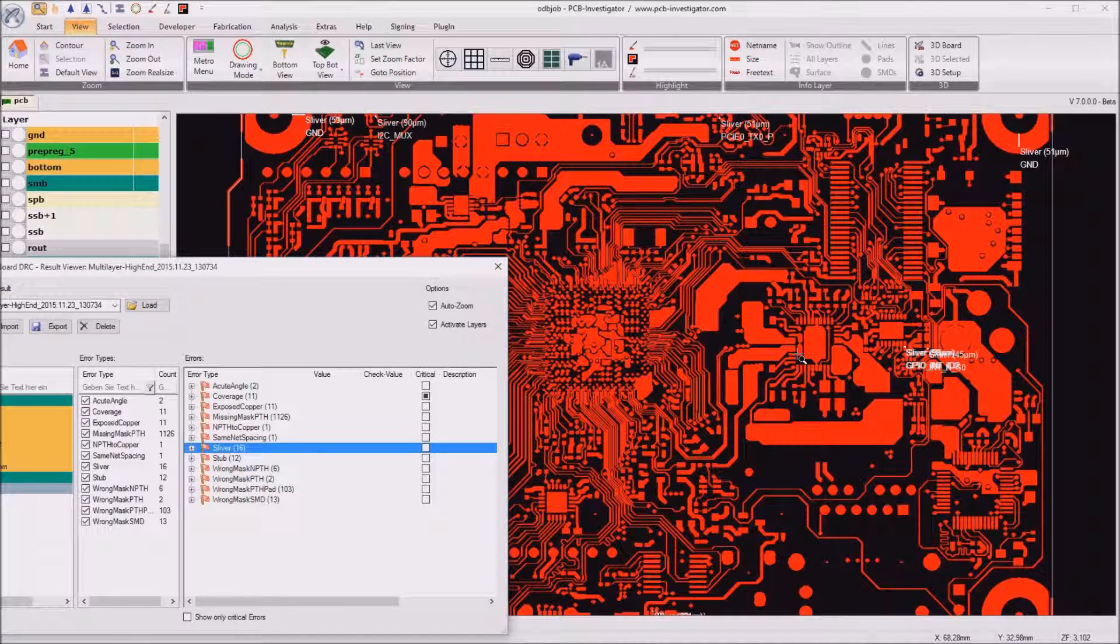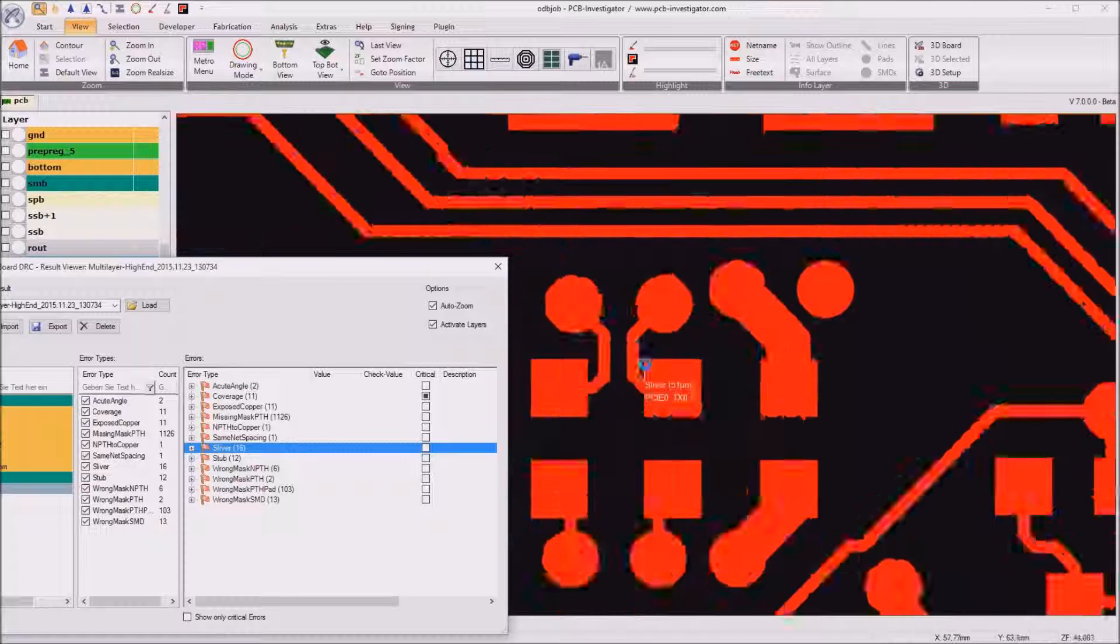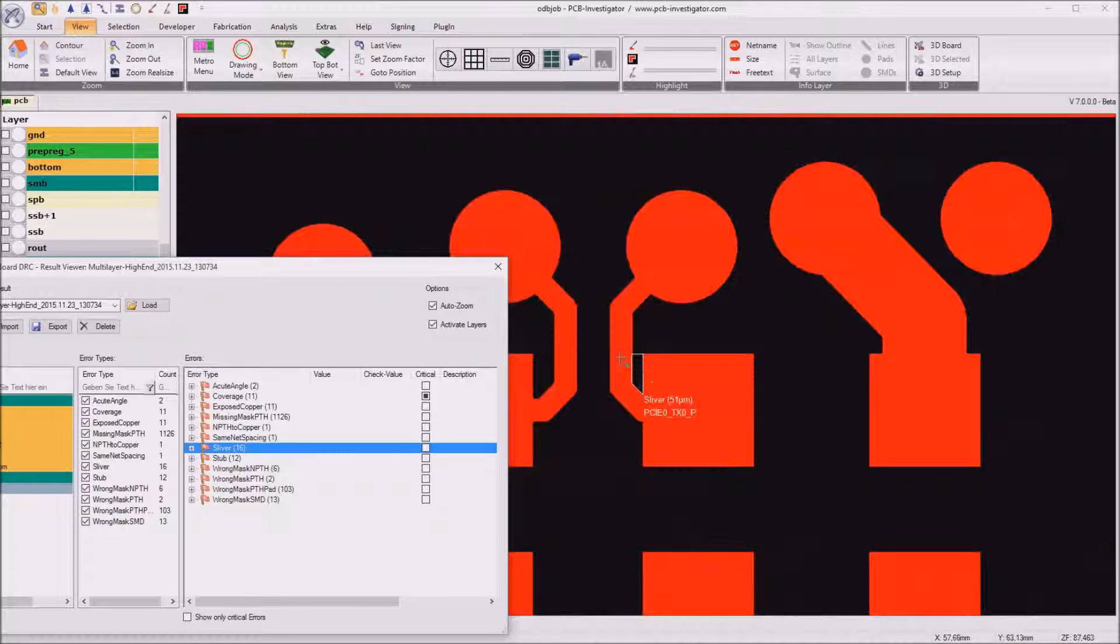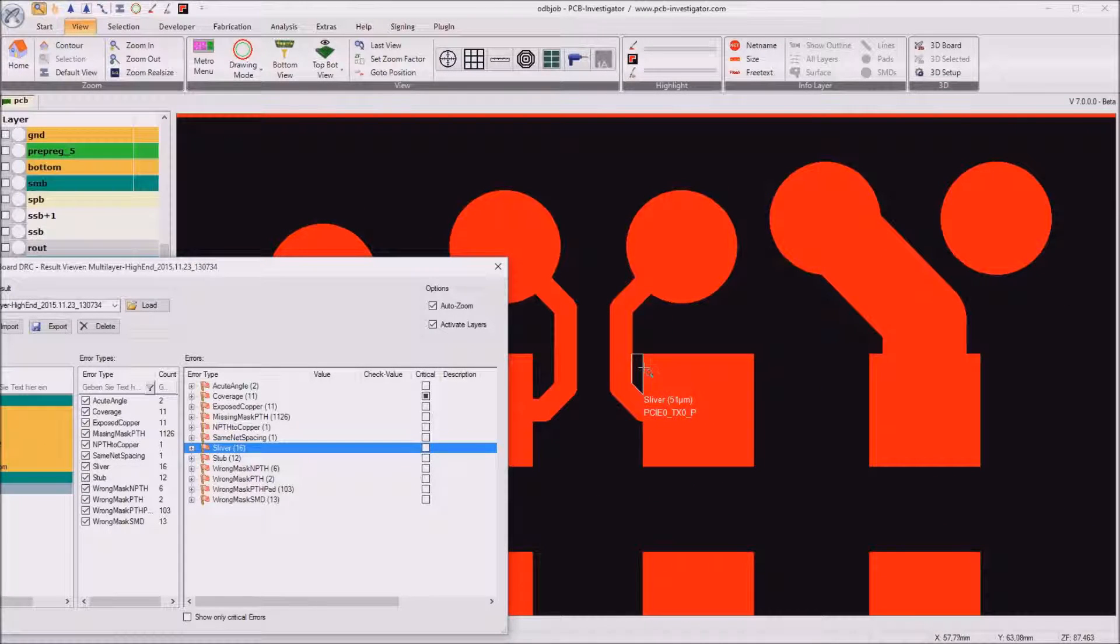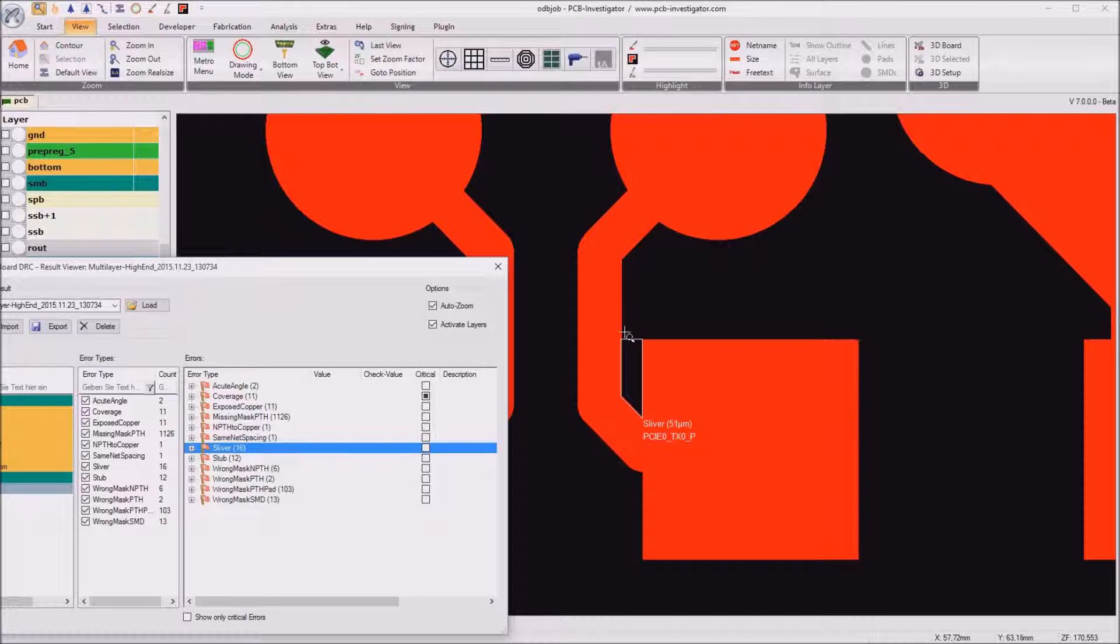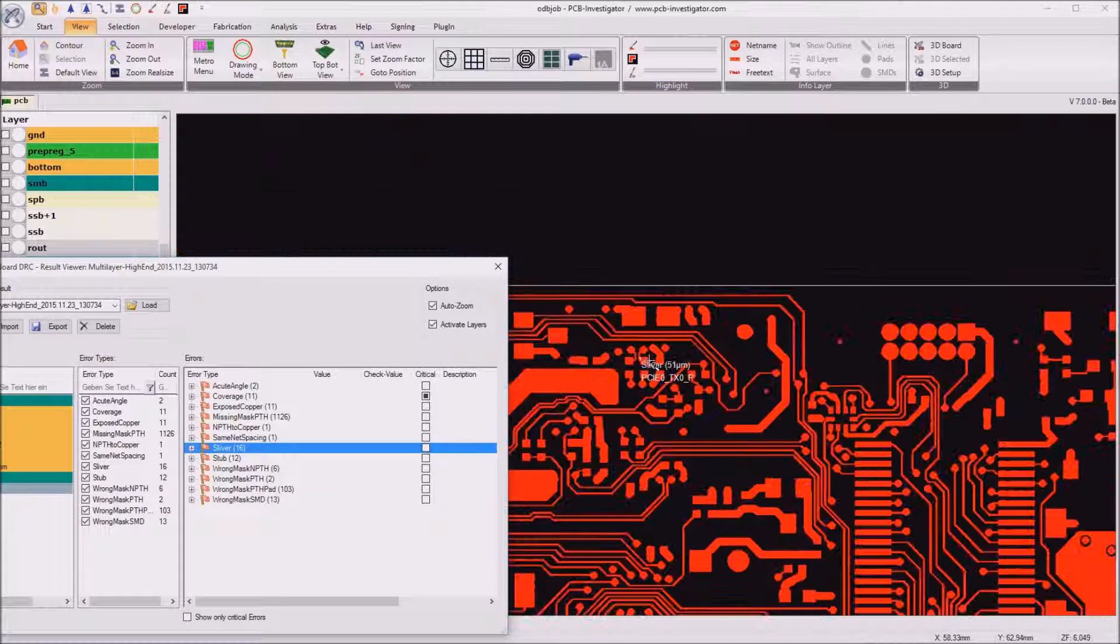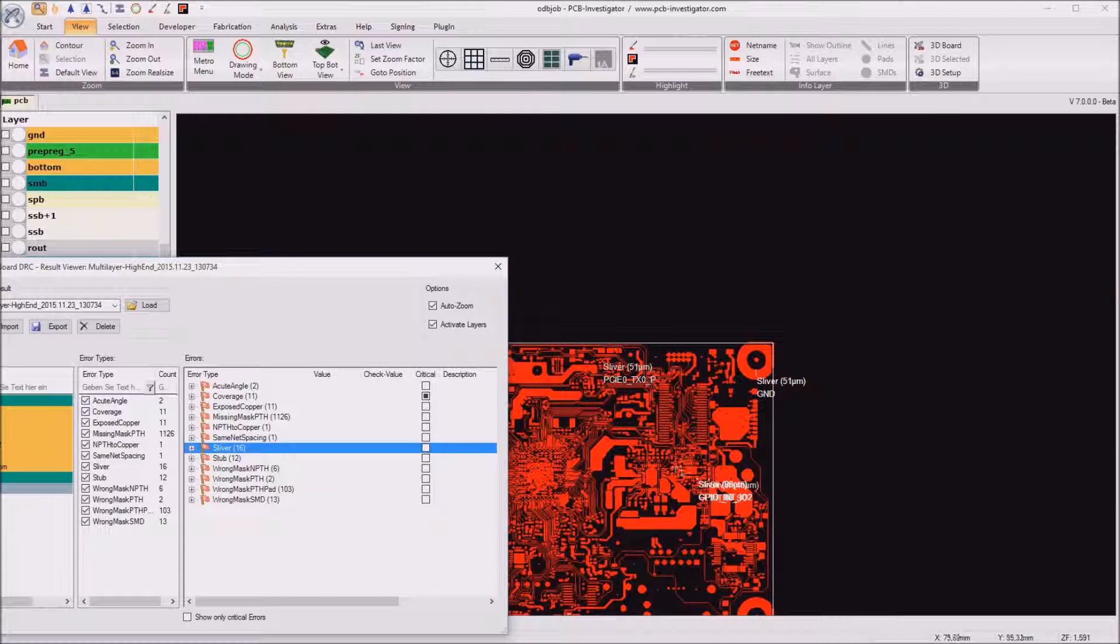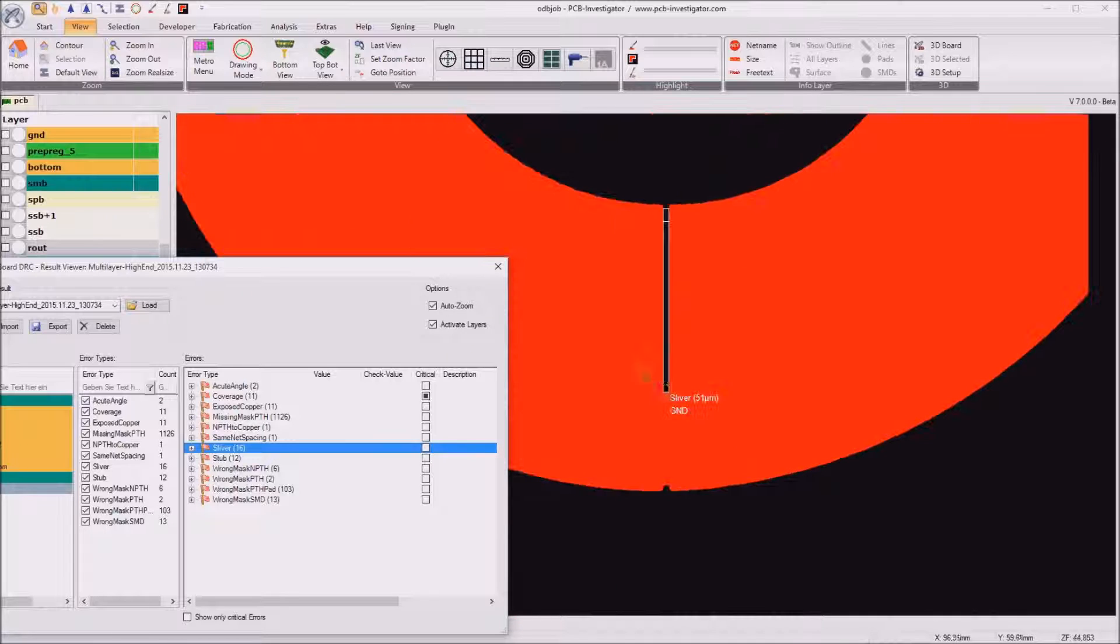Also some slivers which means very small areas which are not producible because it's much less than the space or trace value. And we got a few of them here for example also. So this will not be producible.